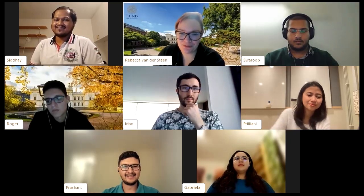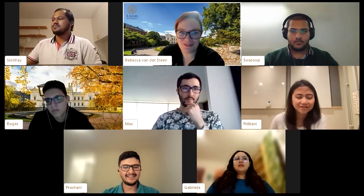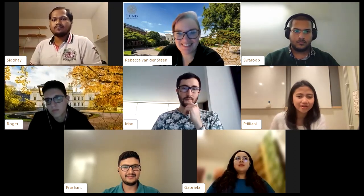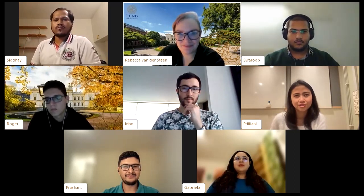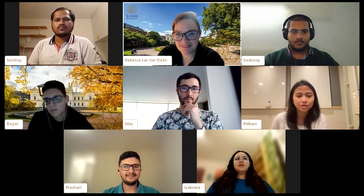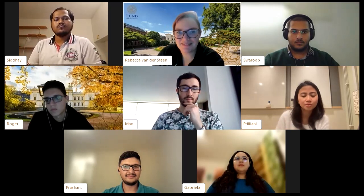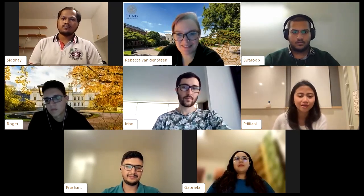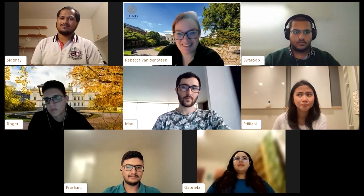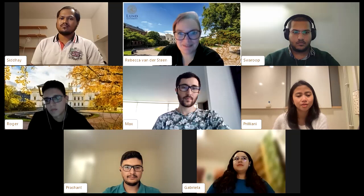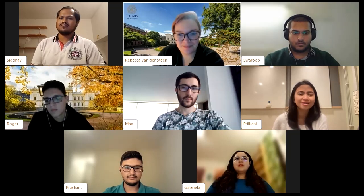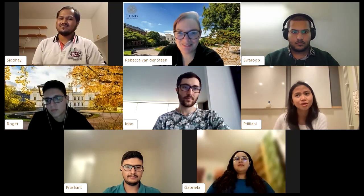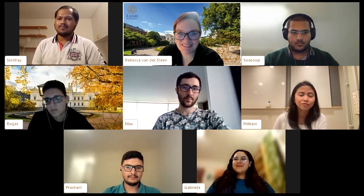Prilyani is part of the Indonesian Student Association — last year she was involved at the Sweden region level, this year at the Skåne region level. She also participated in an Indonesian dancing organization based in Malmö, practicing and performing an Indonesian dance at an event there.